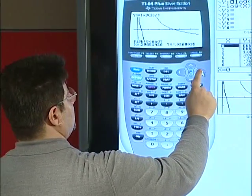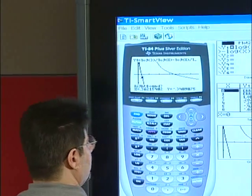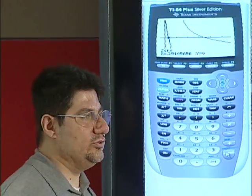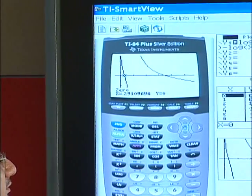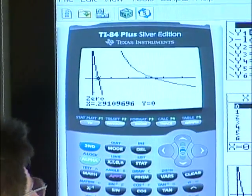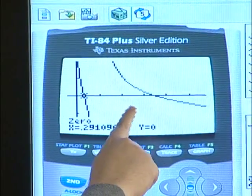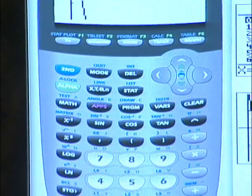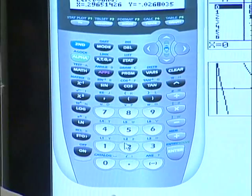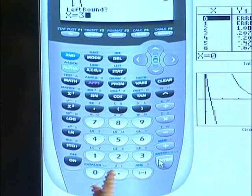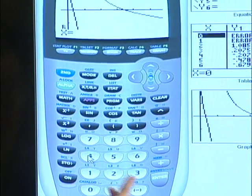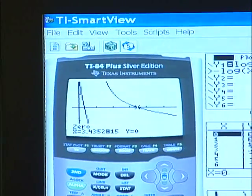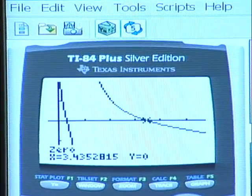Now we specify the right bound using the cursor, and we find our first zero as approximately 0.29. To find the second zero, we know it is between 3 and 4, so we can directly use calculate zero and enter our left and right bounds as guesses. The second zero is 3.44, rounded to two decimal places.